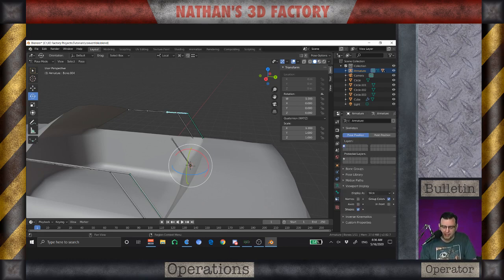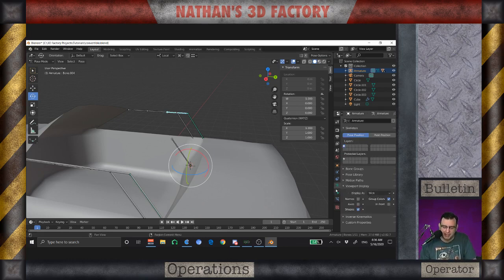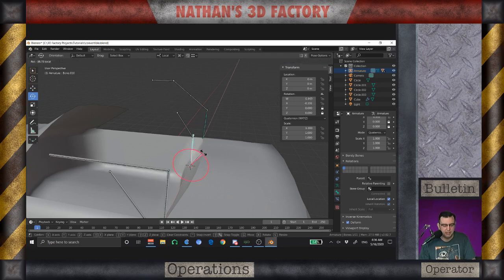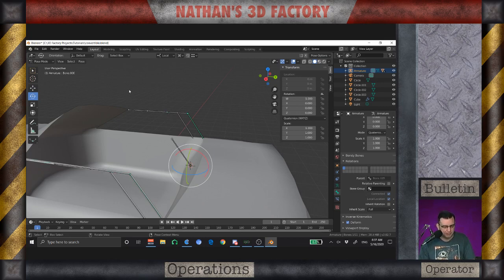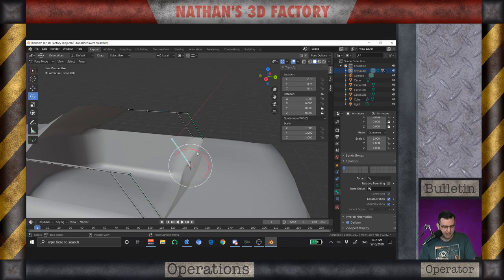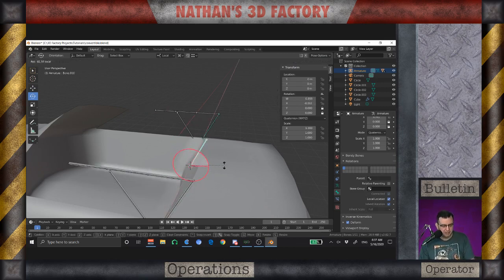Now you'll notice that by default these bones typically inherit the rotation when you do this, but in this case we're not seeing it — and that is by design. Let me show you what happens when I change that around. If I enable Inherit Rotation, which is the default, that's what happens. So I've disabled inherit rotation on these bones — this one, this one, this one, and this one — while alternating ones will still inherit.